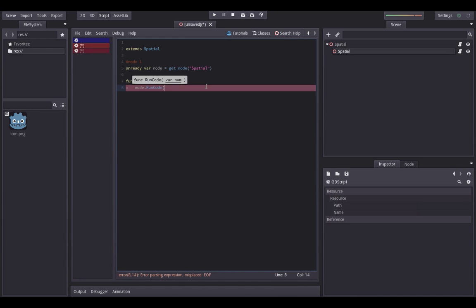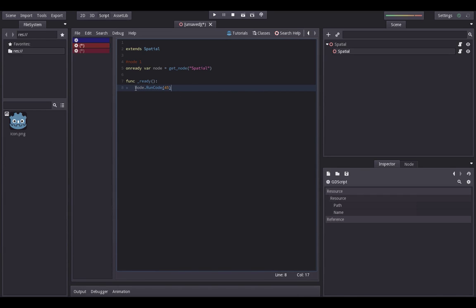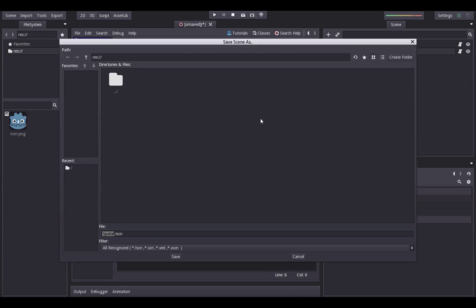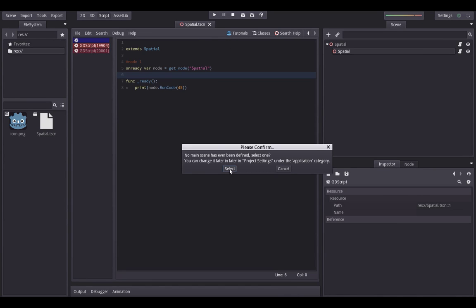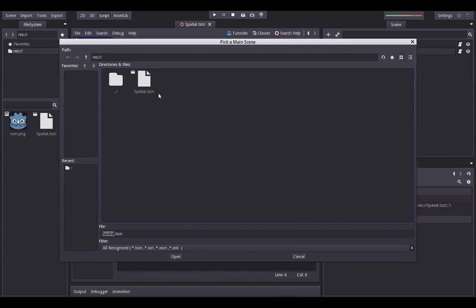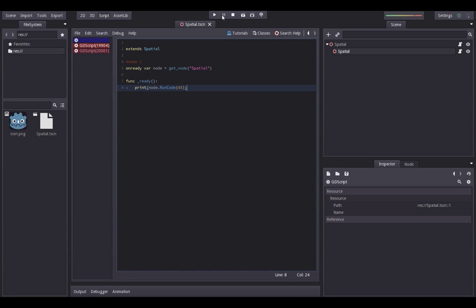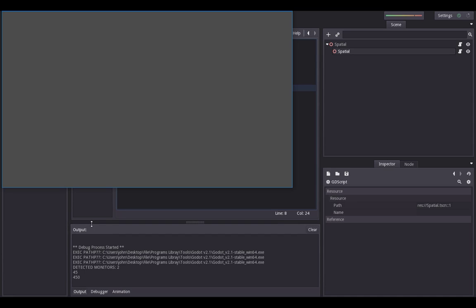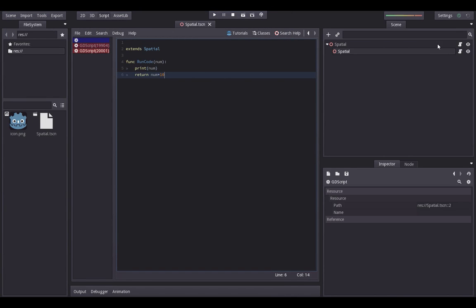We'll pass in 45 as the number and close the bracket. We also want to see the return value, so let's wrap it in a print call: 'print(node.run_code(45))'. When we run the code and save the scene, you can see in the output it prints 45 and 450 — which is correct since we multiply by 10.